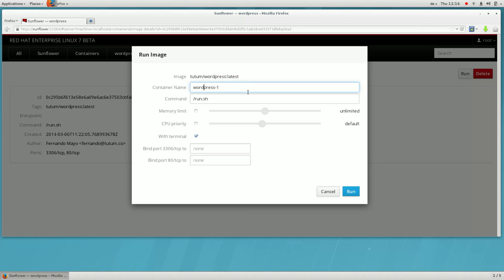Now notice that the ports that the container servers will listen on are available to be mapped to host ports. Let's choose a unique port for this service.